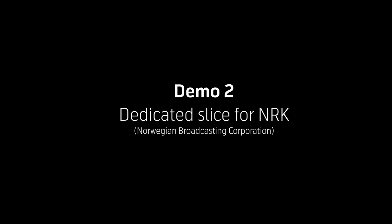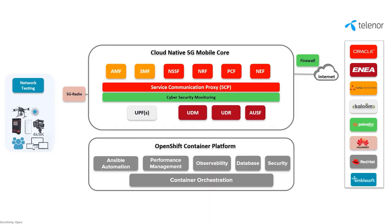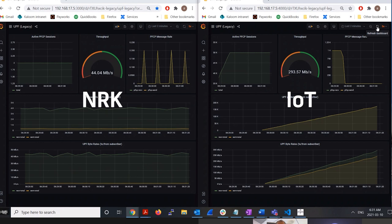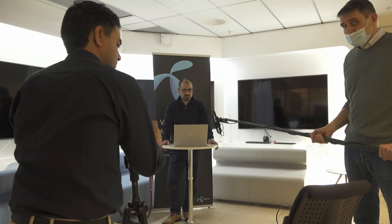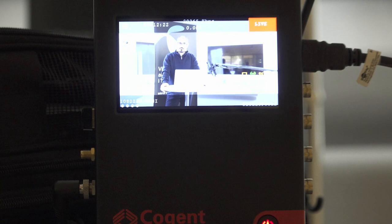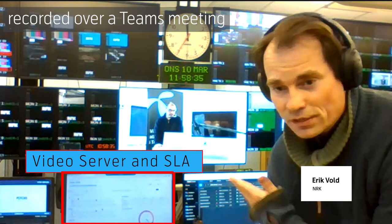We have created two slices with a dedicated UPF: one slice for NRK and the other for IoT traffic. We ramped up the traffic on the IoT slice using Emblasoft Solver while video was being transmitted over the enterprise slice, and we saw that the NRK slice is indeed unaffected. Here you see video from a simulated press conference in Fornebu being transmitted via the 5G encoder to the NRK studio.